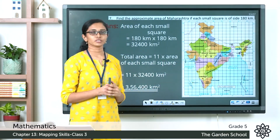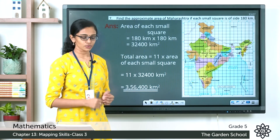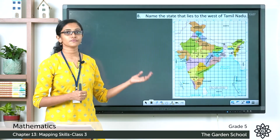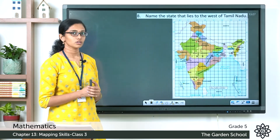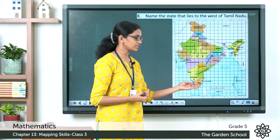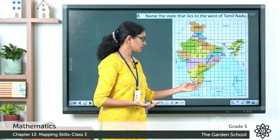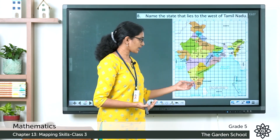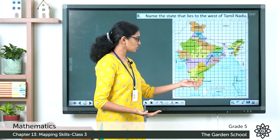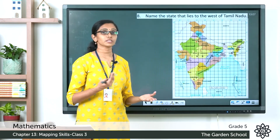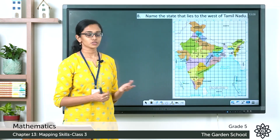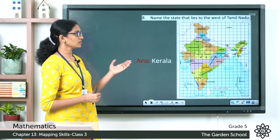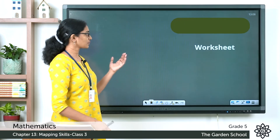The next question: name the state that lies to the west of Tamil Nadu. Tamil Nadu is at the south end of India. To the west side of Tamil Nadu, we have Kerala. So the answer is Kerala, which lies to the west of Tamil Nadu.